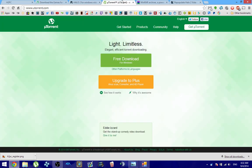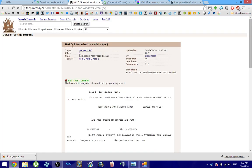You're going to need to have uTorrent installed or another torrent client in order to download the Halo 2 for Windows Vista torrent, which you need in order to play. Of course, if you have a physical copy, that will work just as fine too.